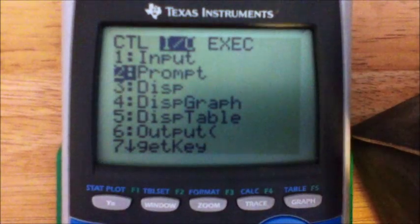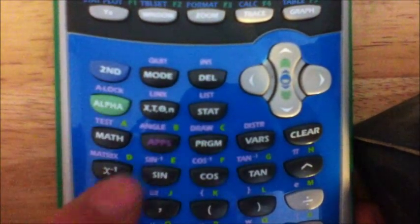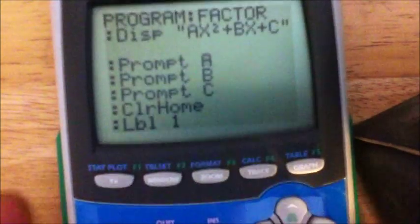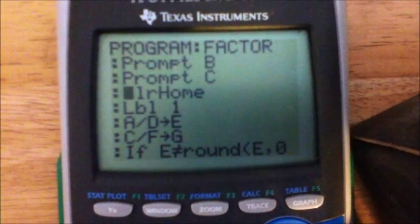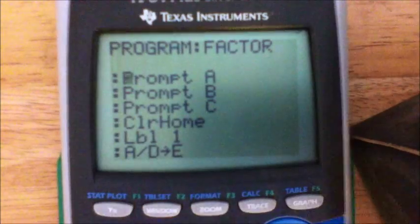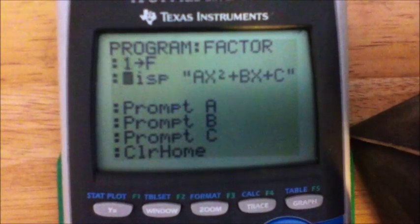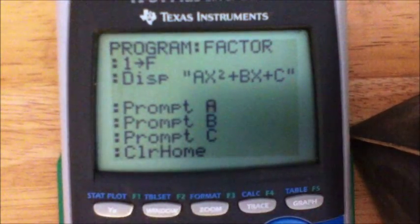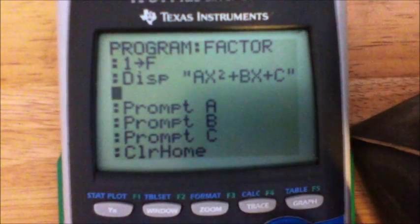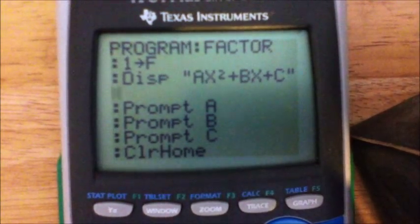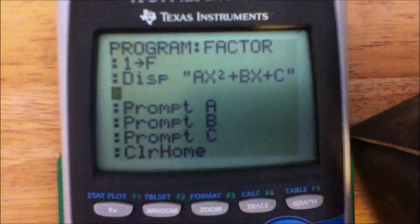To enter variables, hit the ALPHA button and you have all your variables: A, B, C, D, E, F, G, and so on. Once you've got Prompt A, B, C, put another ClrHome. What these prompts do is give you a question mark on screen, and it'll display the AX squared plus BX plus C above it. These are just your coefficients — the numbers before your X squared or X terms. So this could be like 2X squared plus 4X plus 8.